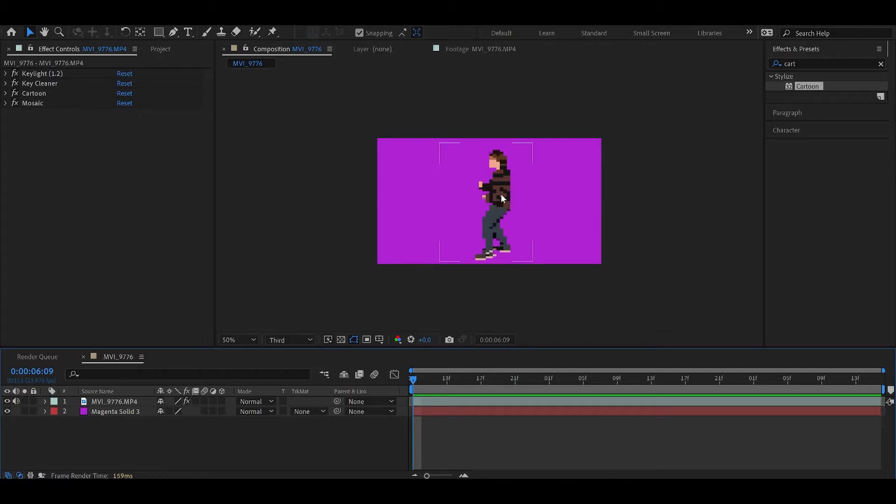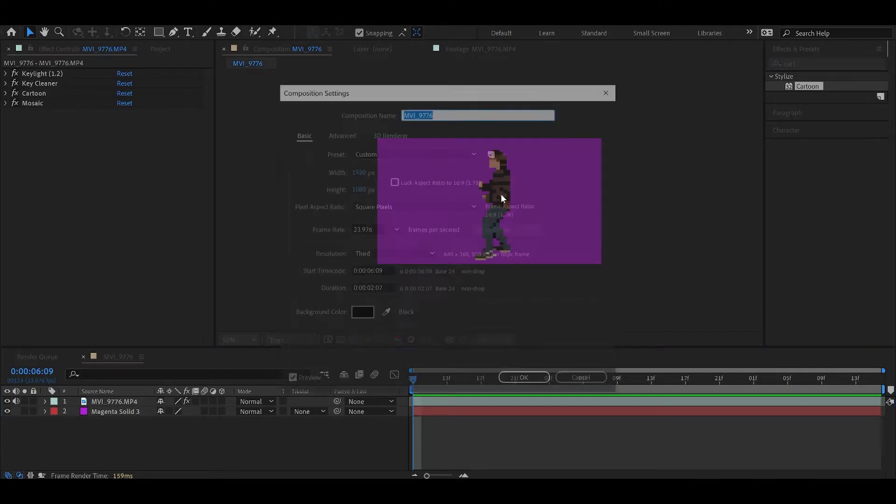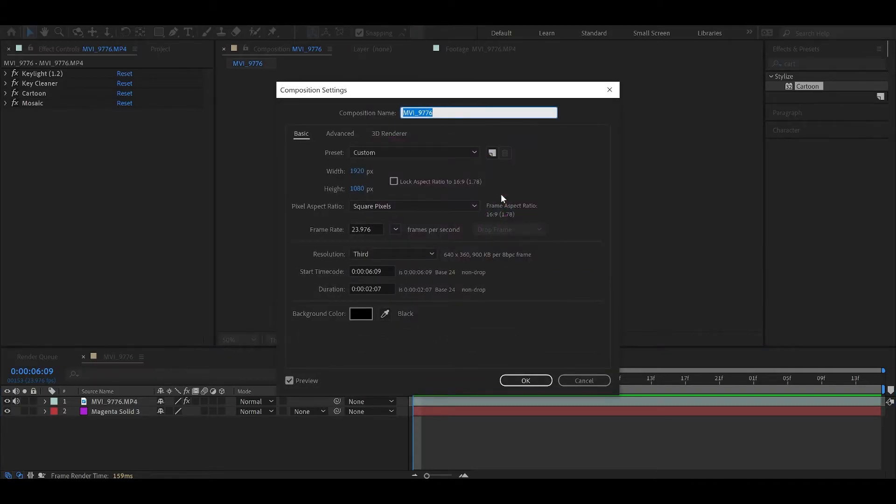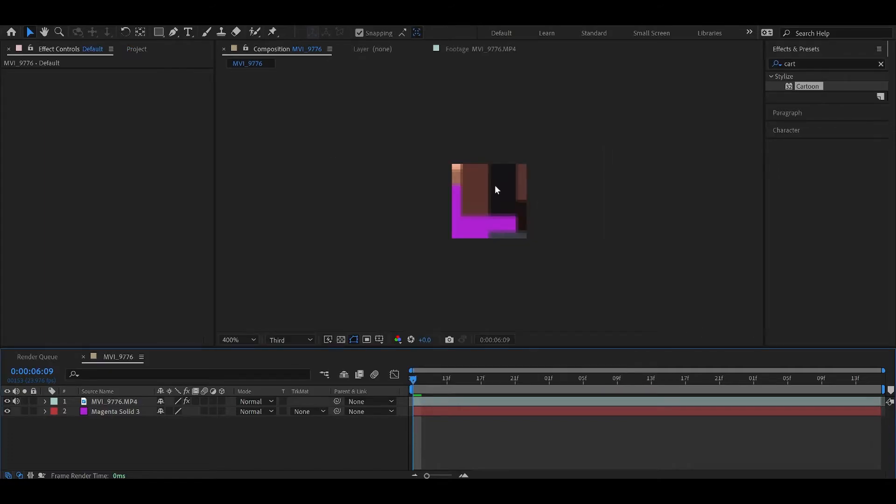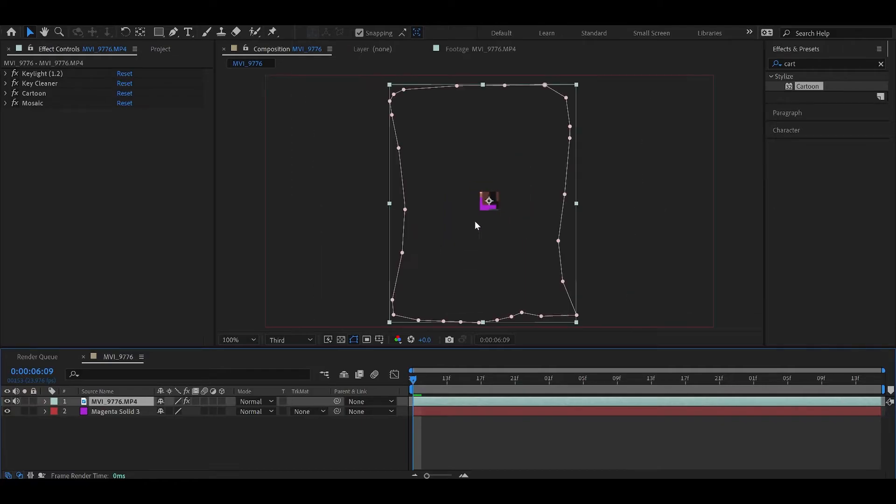Because right now it's at 1920 by 1080. We want to change it so that it's actually 64 by 64, or maybe a little larger than that to give us a little bit of wiggle room. Let's go into Control K to open up the composition settings. I'm going to change the composition size to 80 by 80. Now it makes it really small, so let's scale this down.